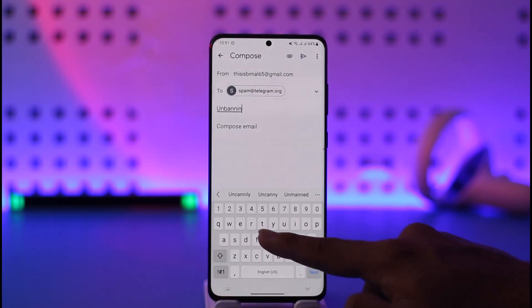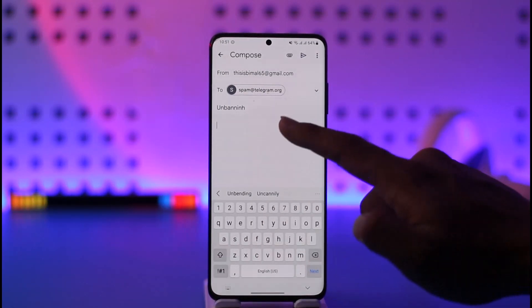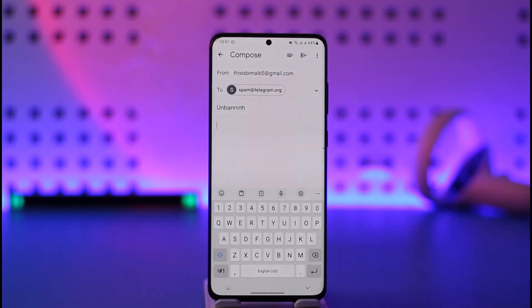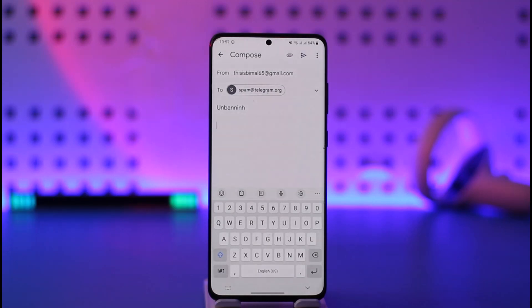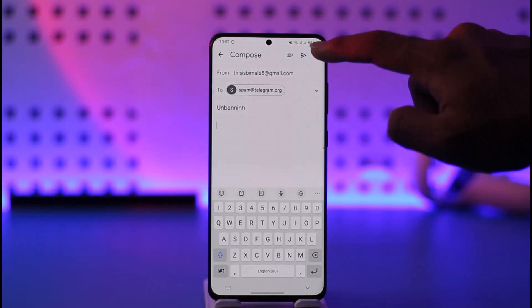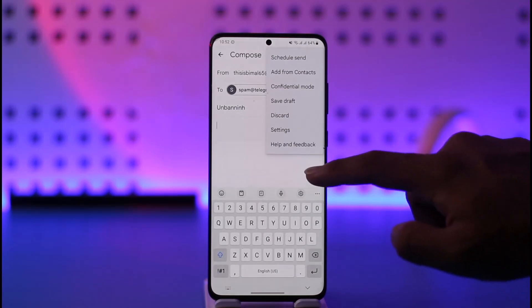In the description box, let Telegram know why your account should not be banned and that you did not violate any community guidelines. You can also ask them to check. It depends upon Telegram whether they would like to unban your account or not.